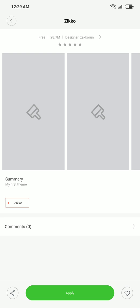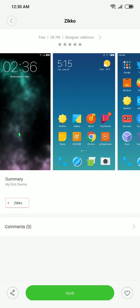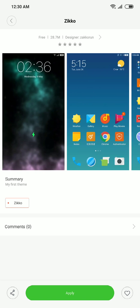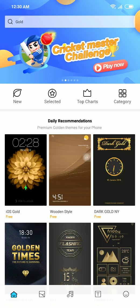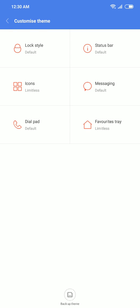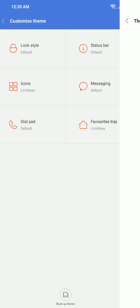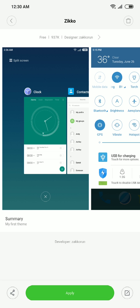Sorry my internet is a little bit slow. This is the theme ZIKO. Just download it and don't apply. After downloading it, go to your customize theme, select status bar, select ZIKO. Now you're seeing there is no percentage, right?